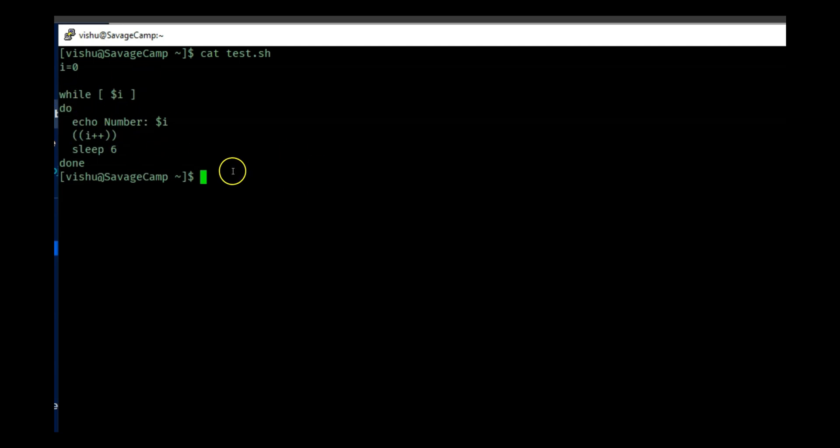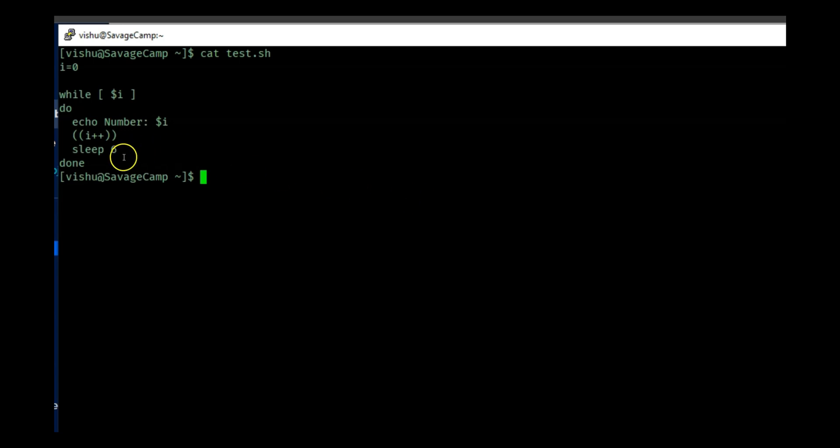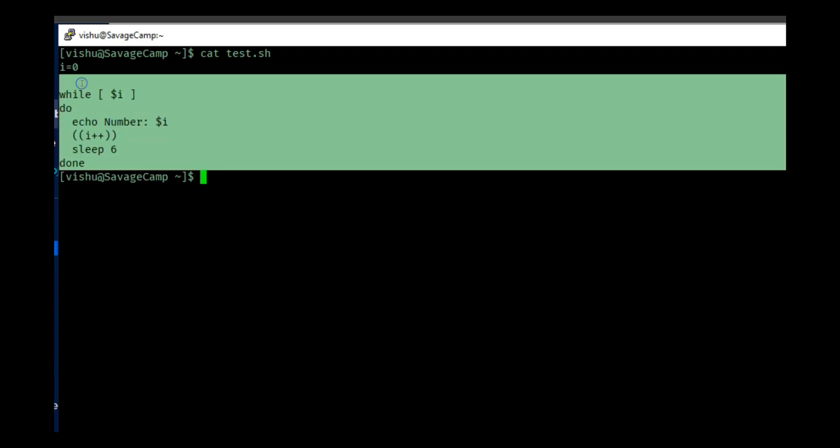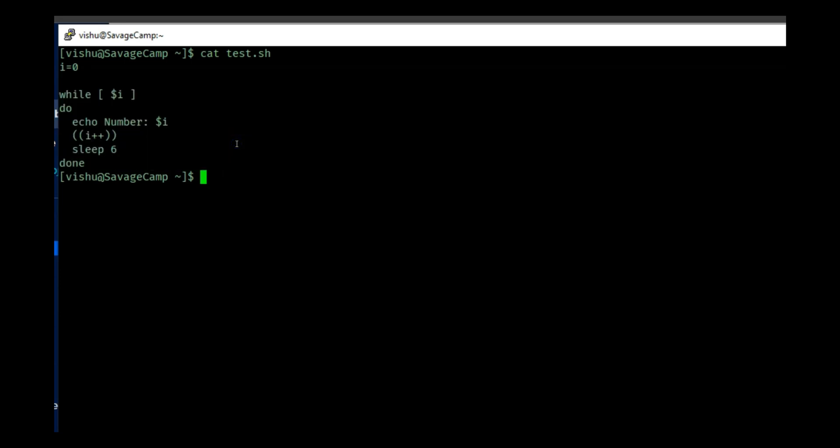So pretty bad script to write, but this is only for testing. Never write a script that goes until infinity because it will never stop.